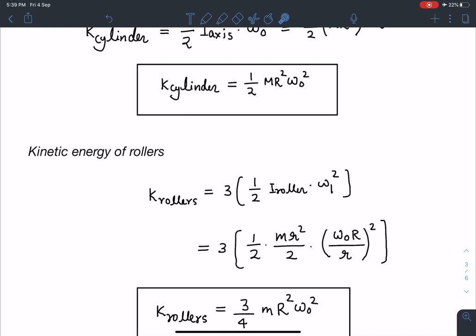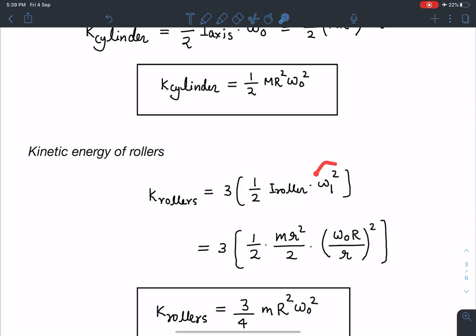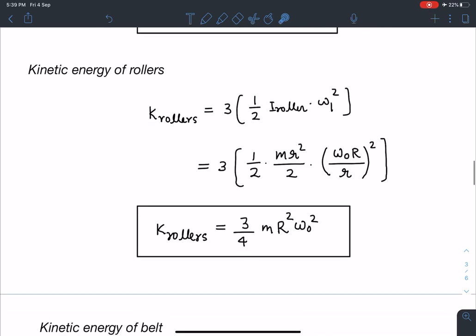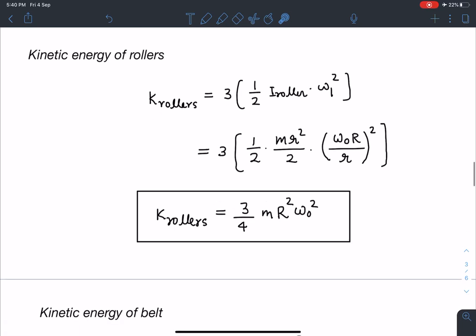Similarly, the kinetic energy of all three rollers combined is 3 × ½·I_roller·Ω₁². Since each roller is a solid cylinder, I_roller = mr²/2, and Ω₁ = (R/r)·Ω₀. Substituting: 3 × ½ × (mr²/2) × (RΩ₀/r)² = 3/4 · m·R²·Ω₀². So the total kinetic energy of all rollers is (3/4)·m·R²·Ω₀².